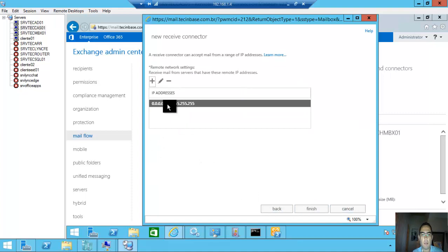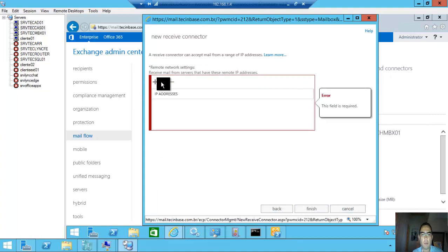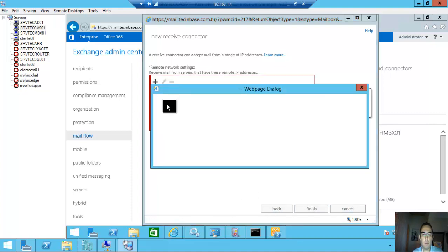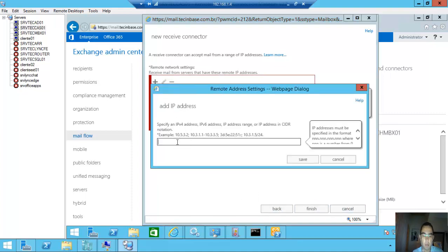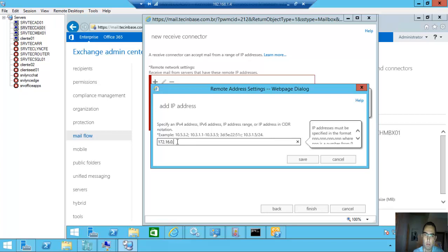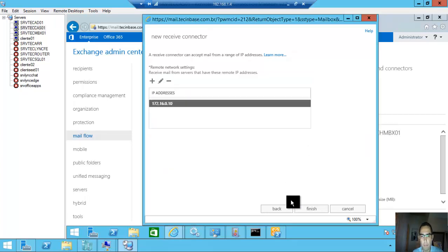And here, remove this information and put your IP: 172.16. Save and finish.